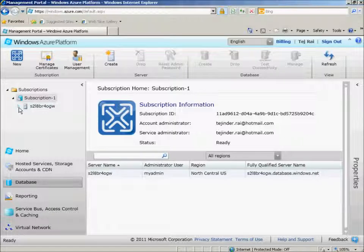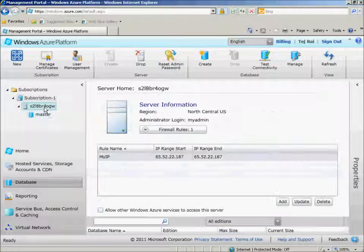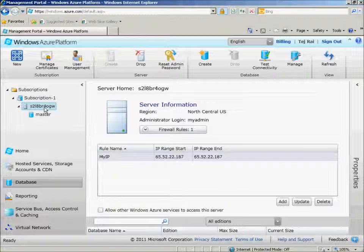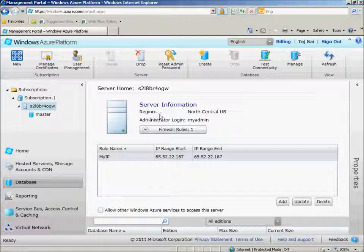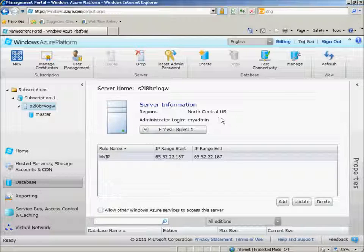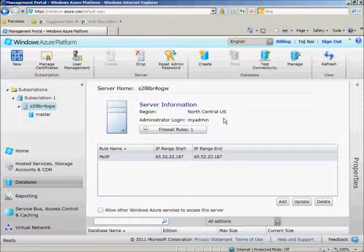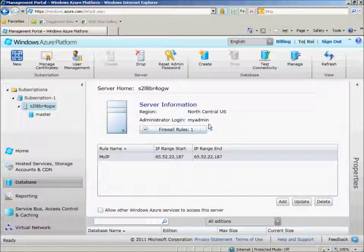Our server has been created, and when we select the server, we have the server homepage. We are aware that the server is in the region North Central US, and the administrator login is My Admin.